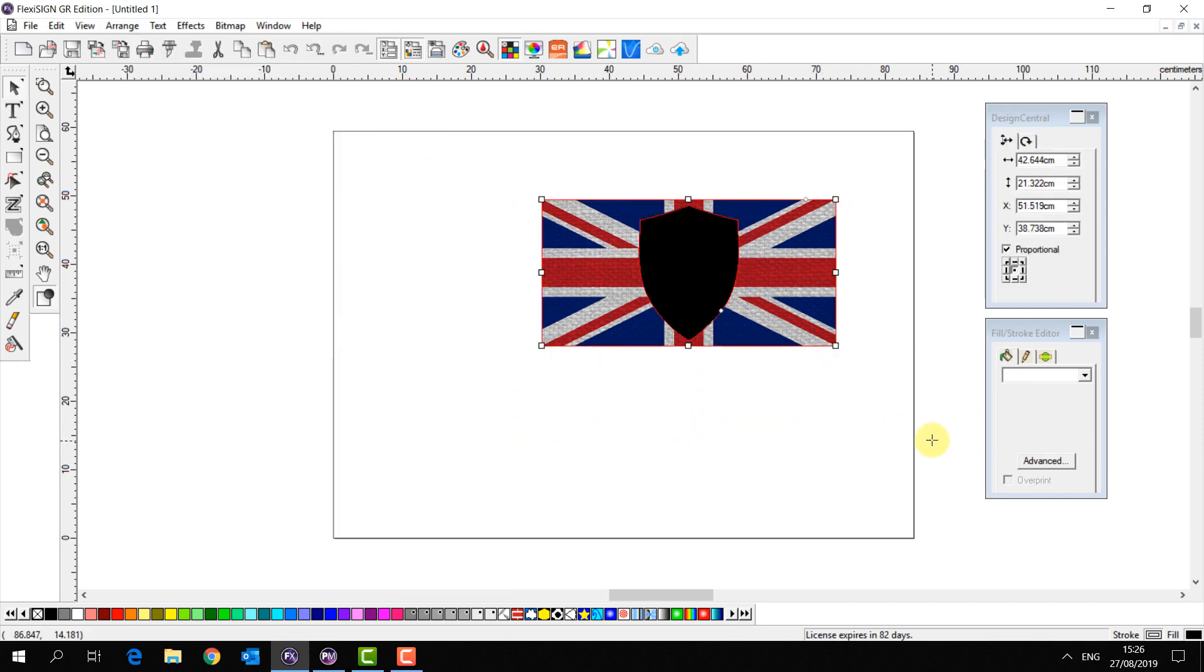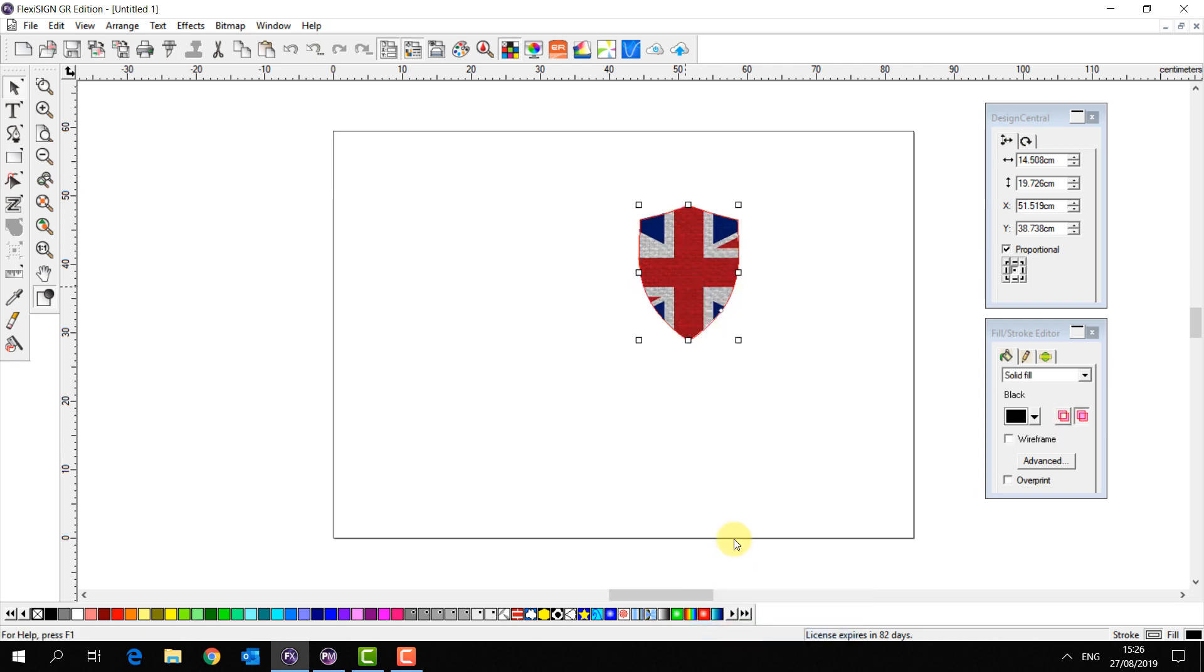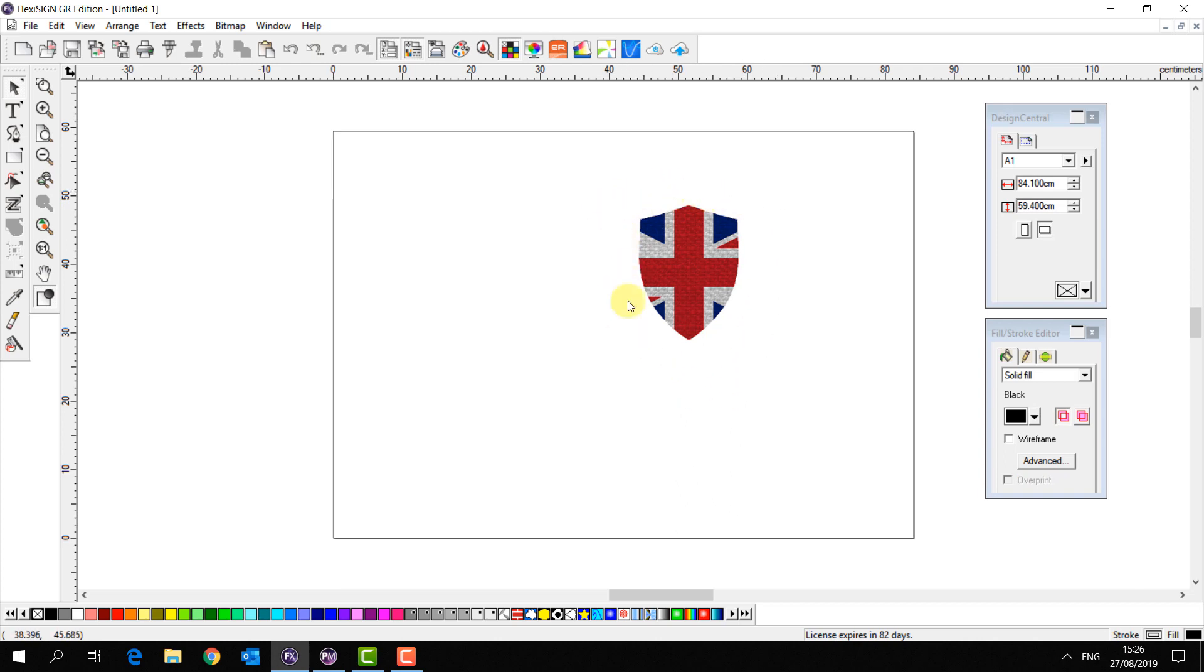I'll again select both objects, right click and select mask. This will use the object on the top to crop the object on the bottom.